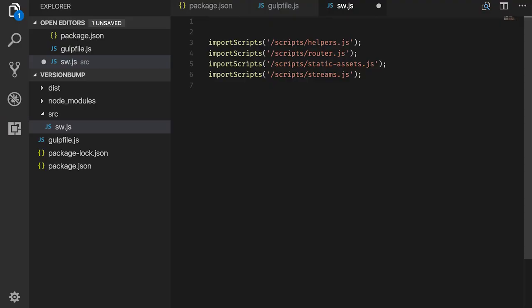When developing a service worker, it is common to split up the code into multiple files and load them using the importScripts function. The problem is that changes in one of the imported files might not reach the service worker, as the file that does the importing did not actually change. An easy way around that is to put your app's version number into the main service worker file and update the version number on every build.